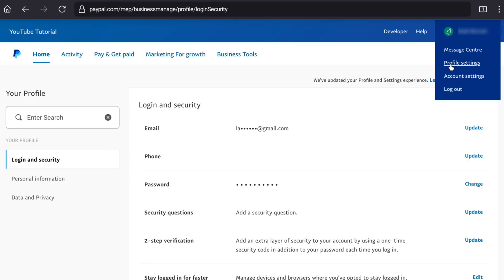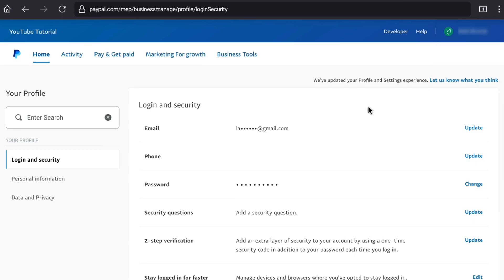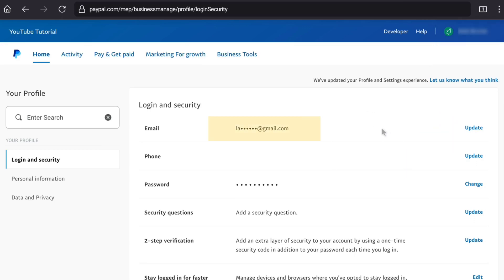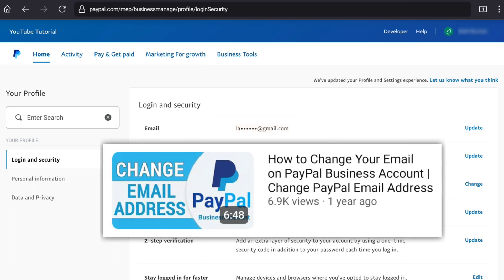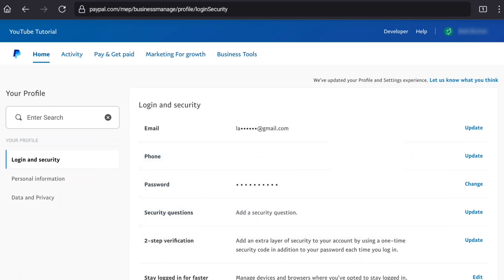That will bring you to the login and security section, where you can find your email address. Here you can click on update and then continue the process. I actually have a separate video for that — how to change your email address on PayPal beginners account — and I will link that video in the description. If you want to change your email address on a PayPal beginners account, then you can watch that video. It will be very helpful for you.